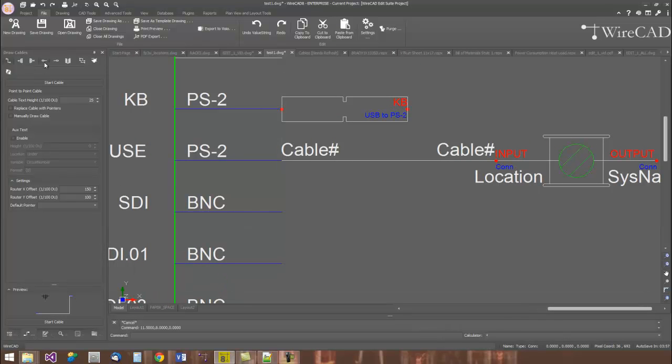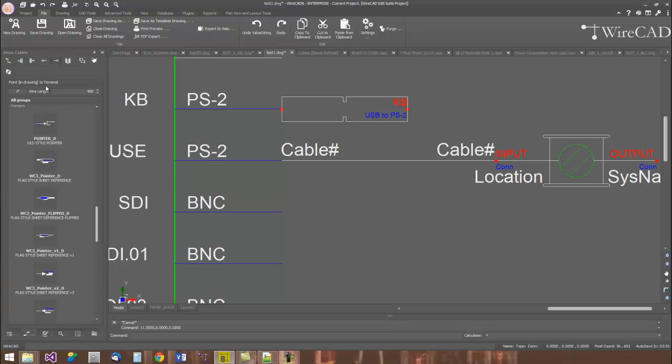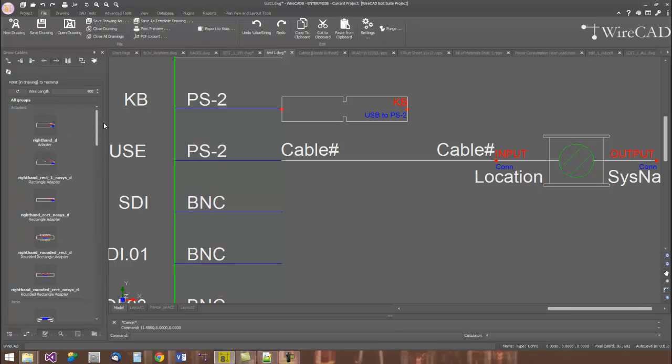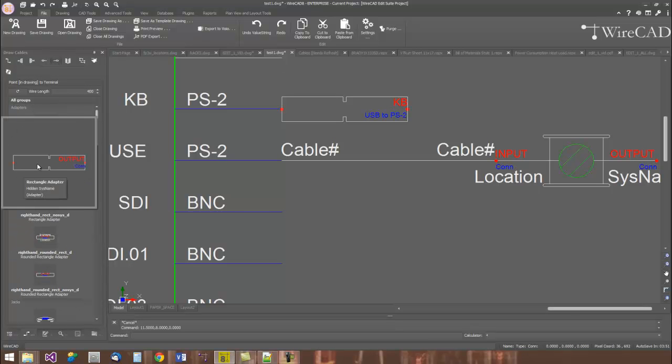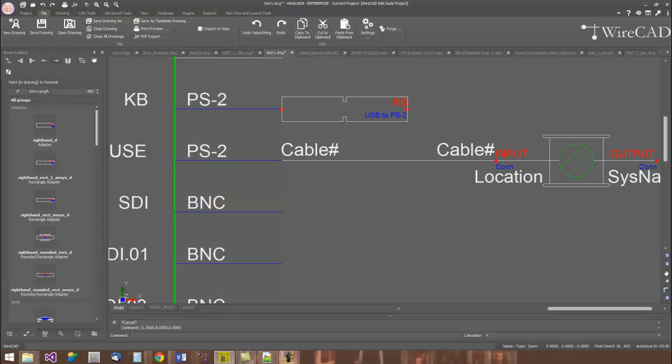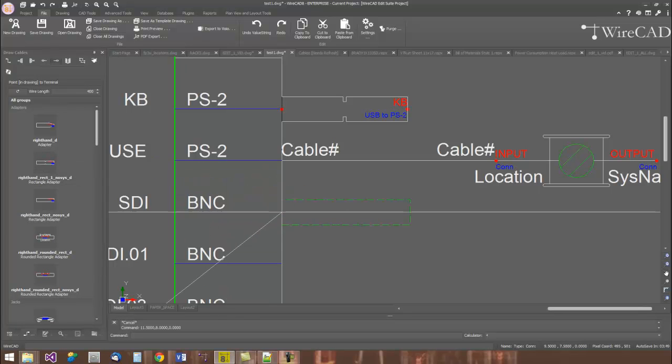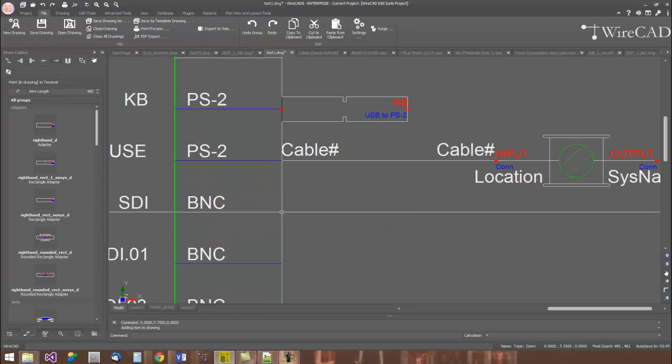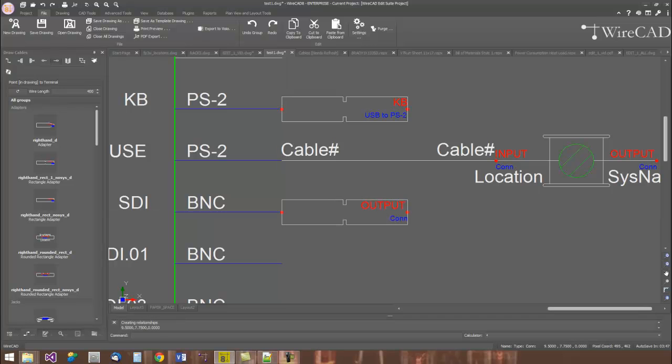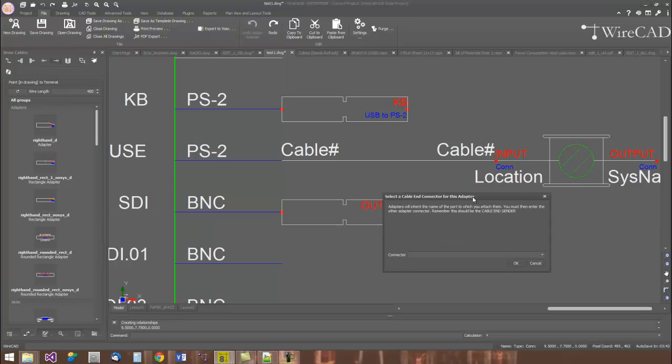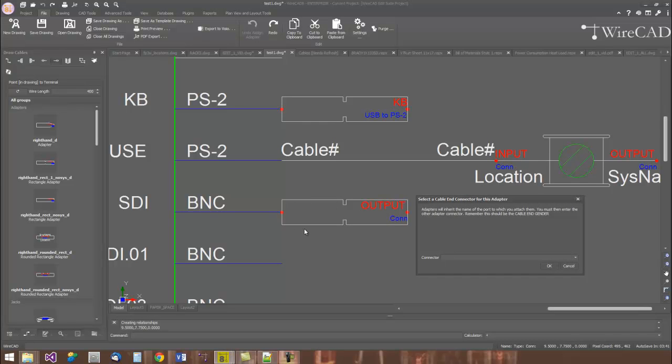Adapters are handled in a similar fashion. Here, we'll draw an adapter here out of this SDI BNC port here. And I'll use this one here. I'll take this adapter and I'll place that on that port.